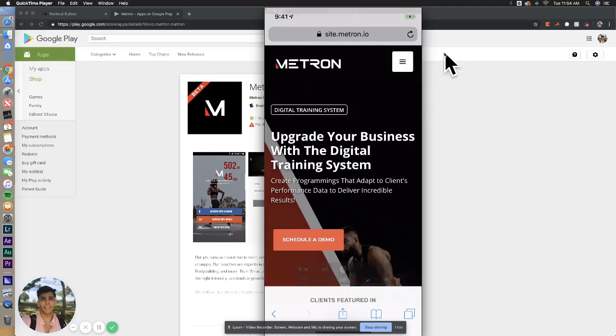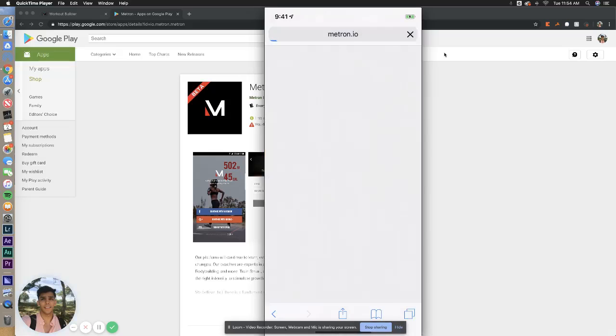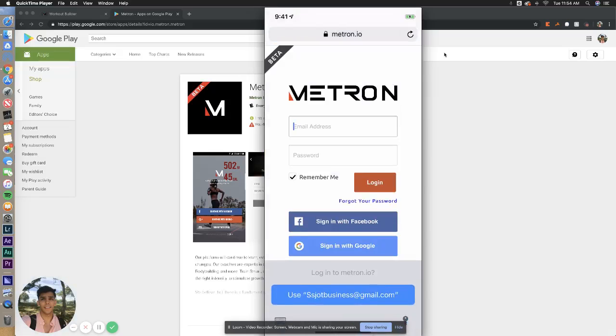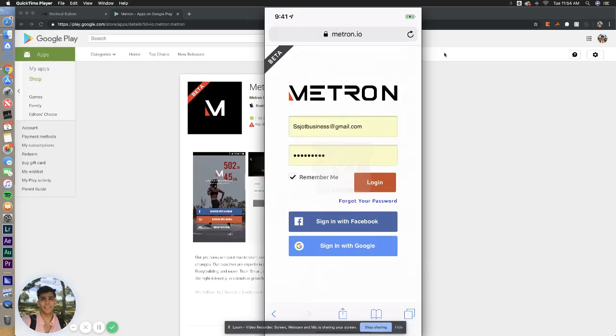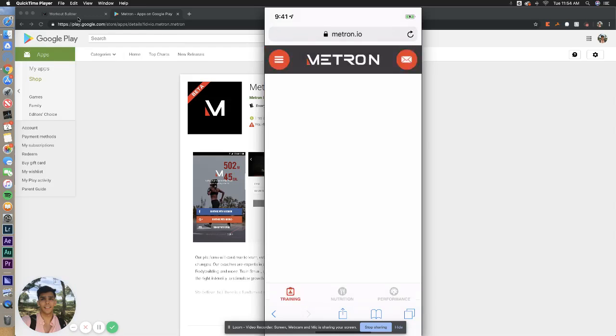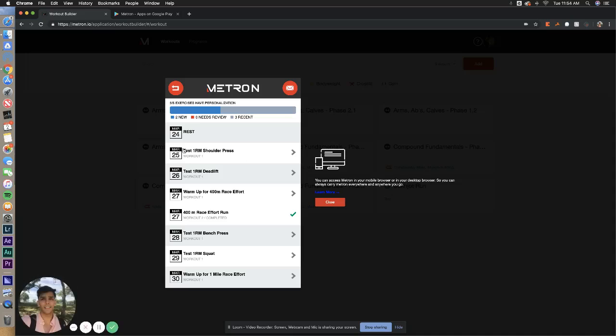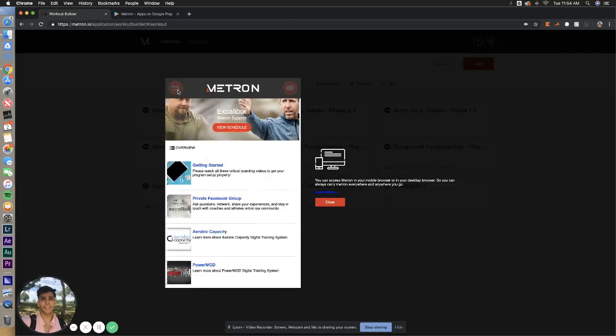Now you're going to be presented with this screen. In the top right, you're going to see this icon. Go ahead and select that. Log in. Again, use those same credentials you used when you purchased this program. Log in, and you will see this. Go ahead and select Go to Mobile App.